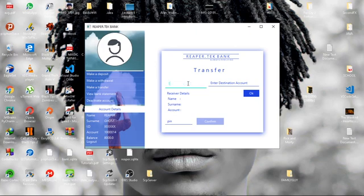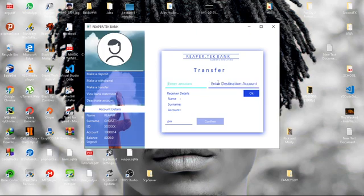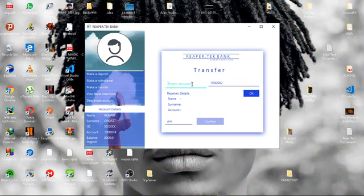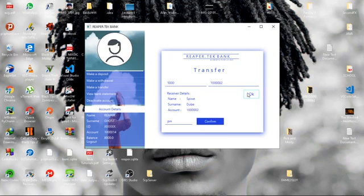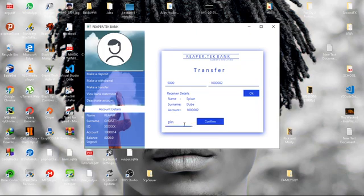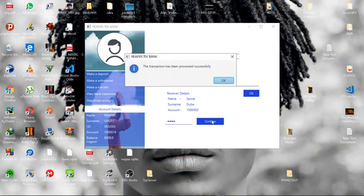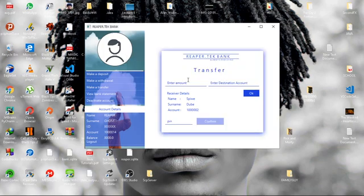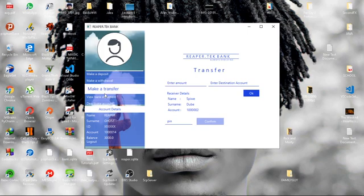So I have to take this from here and put it here, and then I'll just transfer 5,000. Then if I hit okay, it shows me the receiver's details, and then this confirm button becomes active. Still, I have to enter my PIN to verify the transaction, and the transaction has been processed successfully.